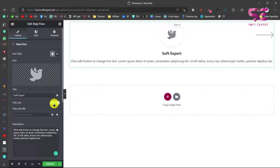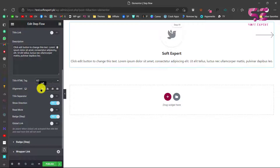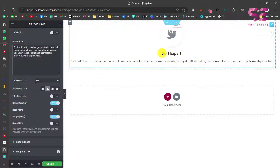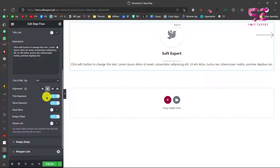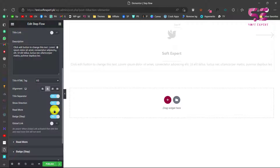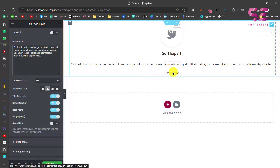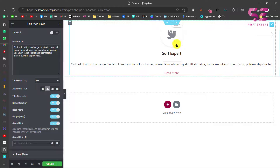Here you can decide the tag for the title — this is H3 which is fine. You can change the alignment to center, left, or right. You can also add a separator by turning it on and styling it in the Style tab. These are the directions — the arrow shows direction and you can turn this on or off. There's also a Read More button you can enable, which links to a specific page. The process page is this step one. There's also a global link — if you enable this, the whole thing links wherever you click.